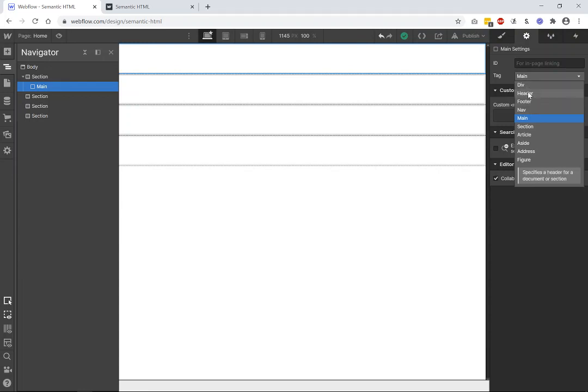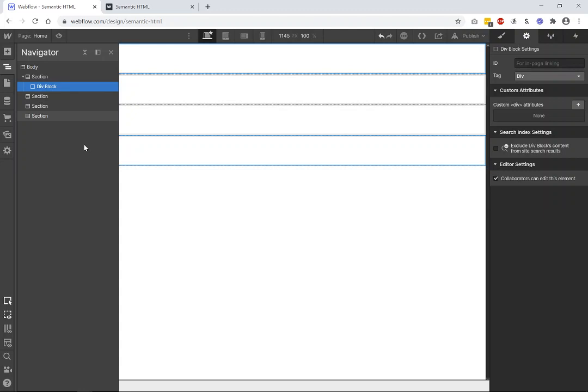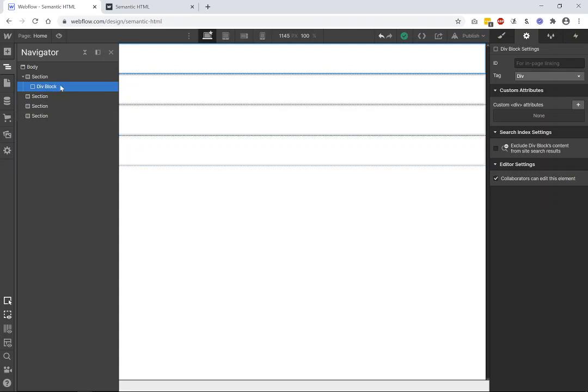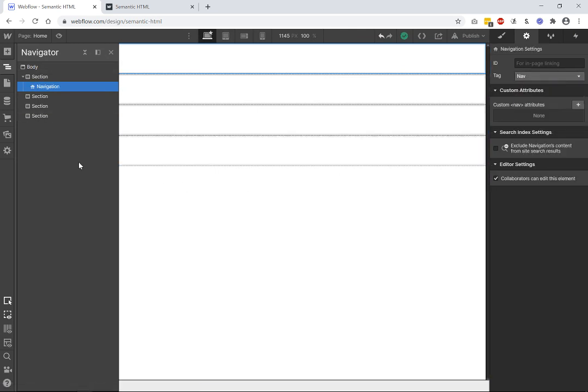But again, don't just use divs all over the place. Divs are great, but if it has some sort of semantic meaning, if it means this is navigation, or this is a header or a footer for this section, then use those semantic tags. And they behave exactly like a div block, and it doesn't require that much more to say, oh, this is navigation. It's a very easy way to create a more accessible website for people.